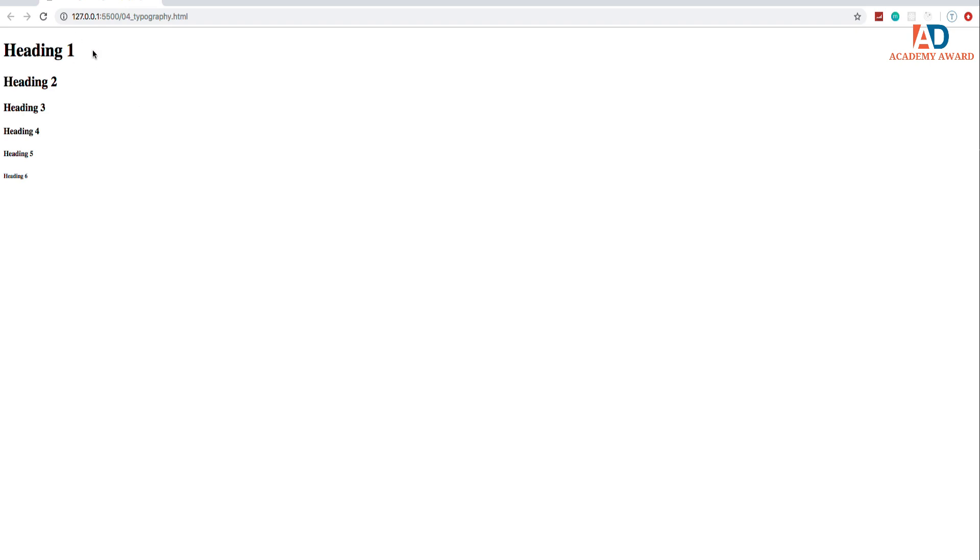Now a little tip or some advice that I would give is you usually only want to have an h1 per page because the search engines actually look at this. And you want to have like, you want to describe whatever the content is.